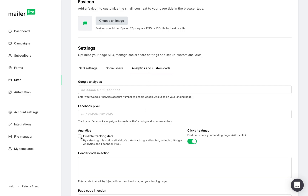You can also disable the visitor analytics tracking by checking this box, but I don't recommend doing that because it's important to learn your visitors' engagement with your content.